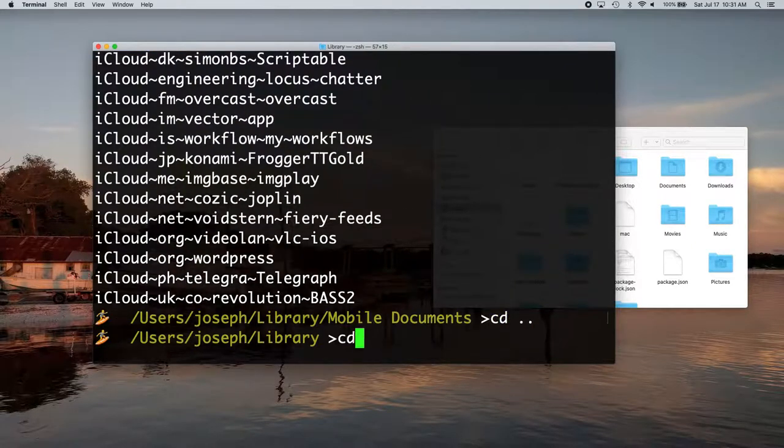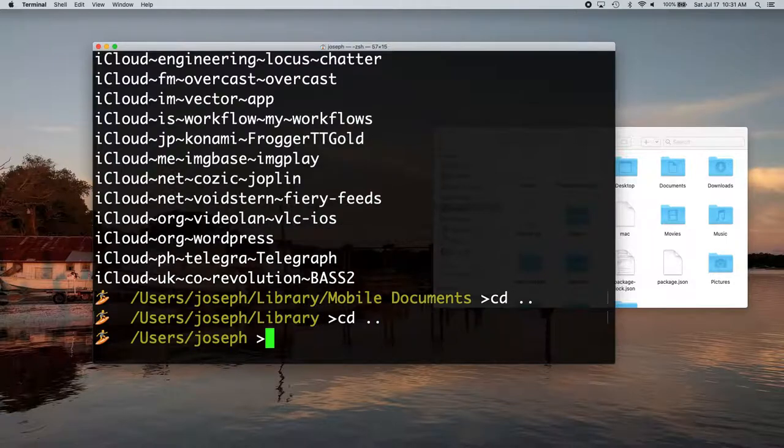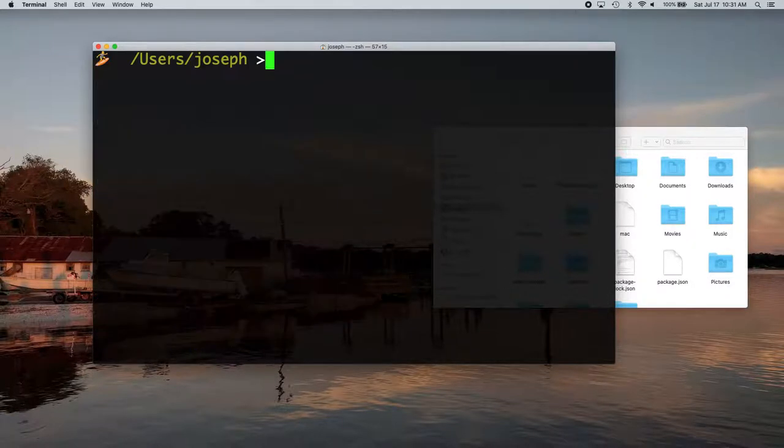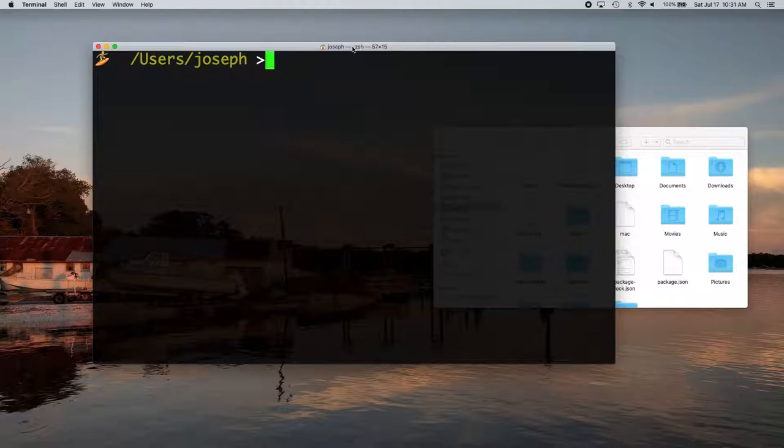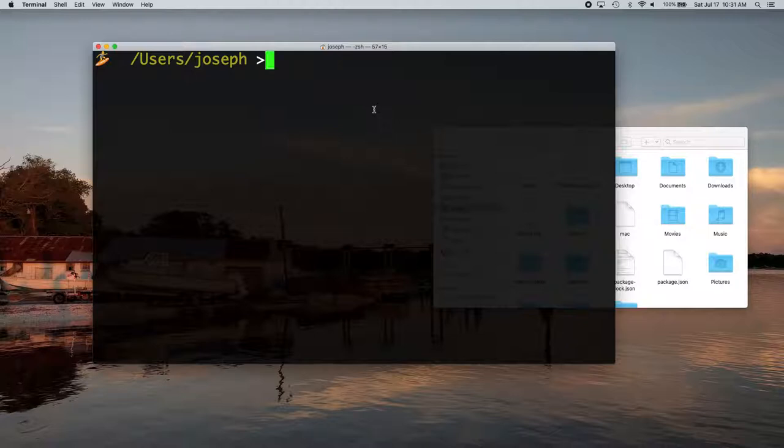So let's just go back to our home directory. The first thing you want to do is figure out what shell you're using in your terminal. And it's probably either ZSH or bash. And you can usually look right at the top of your terminal. Mine says it's really small, but it says ZSH there, but you can also check just by going echo dollar sign shell.